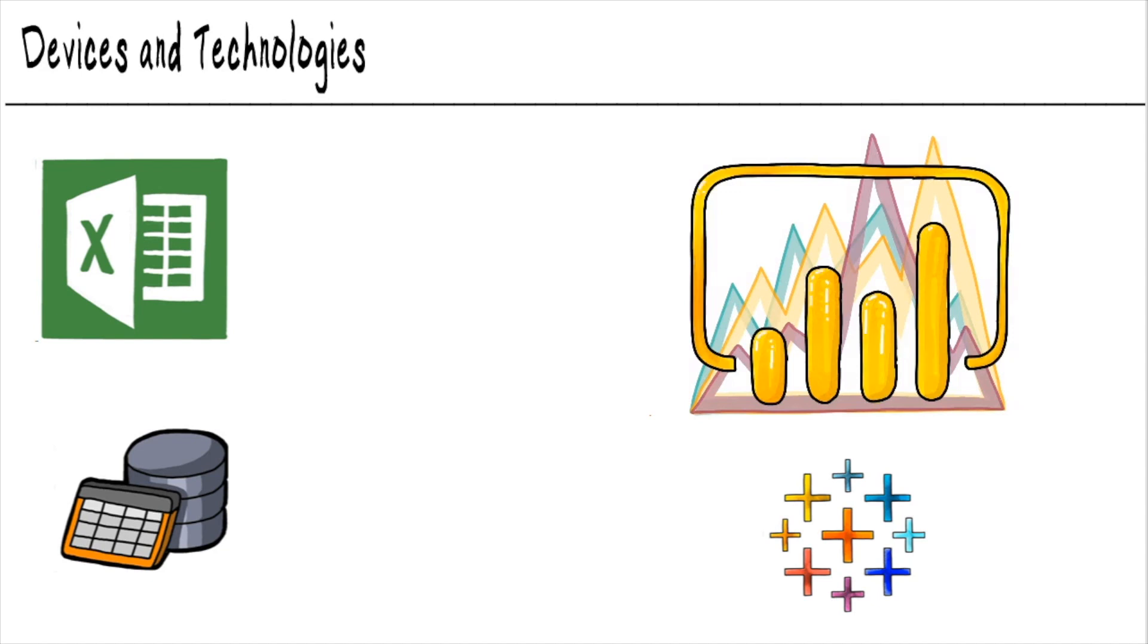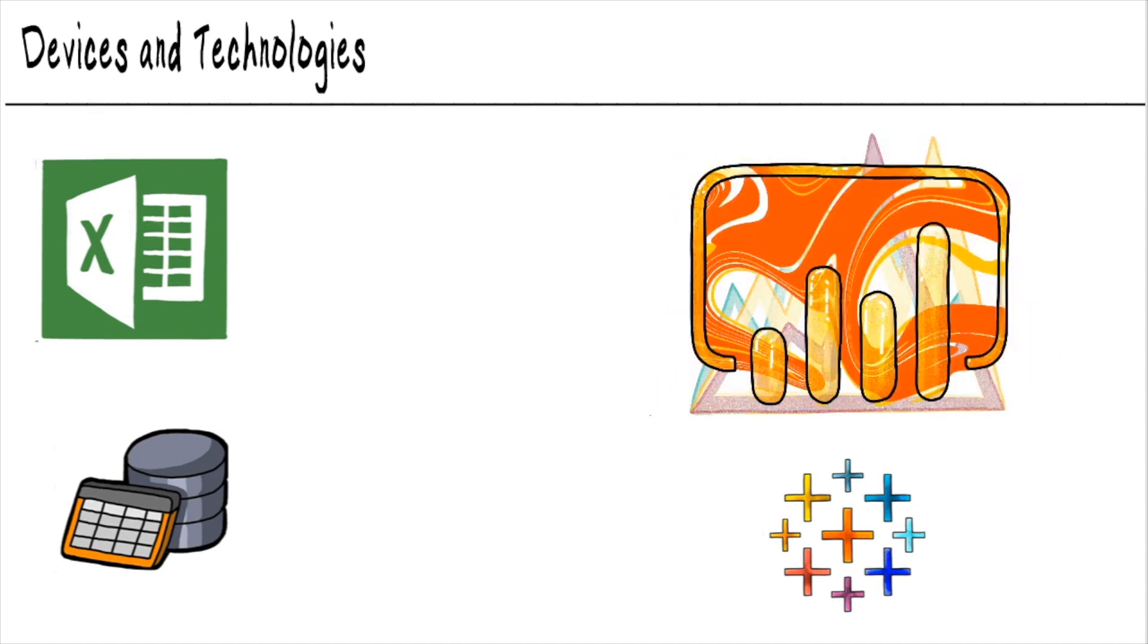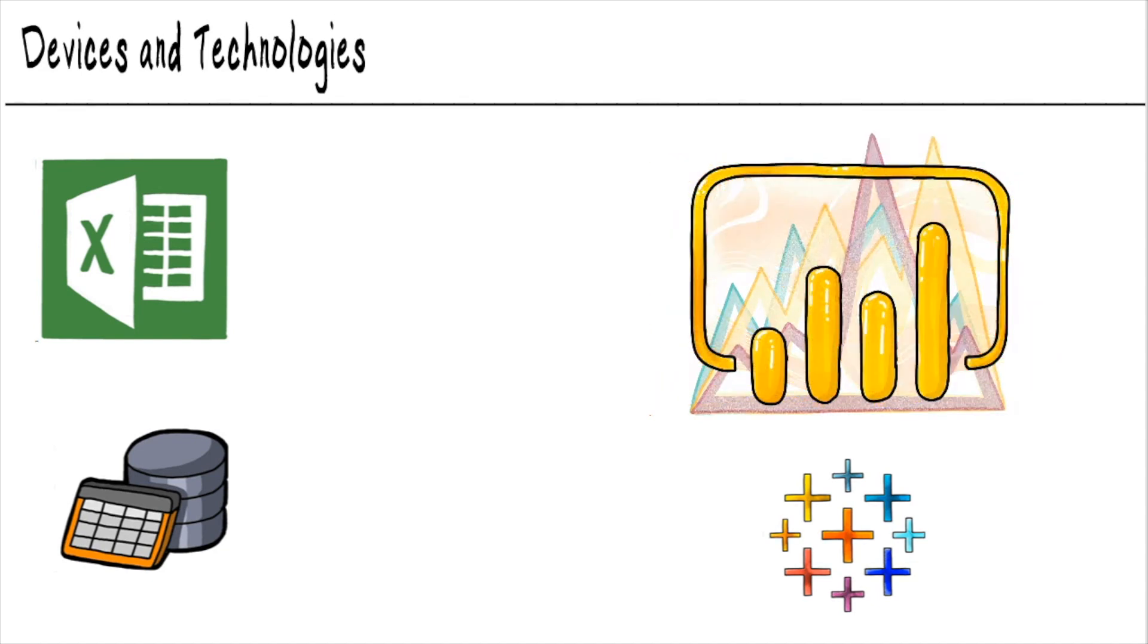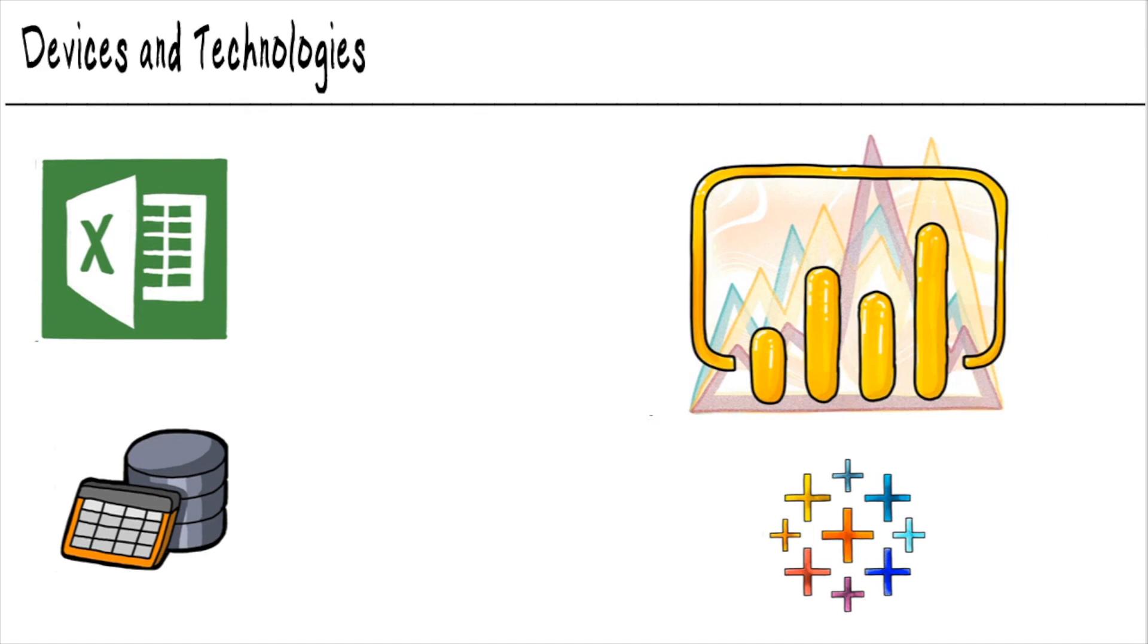And these are the devices and technologies that you're going to be interacting with regularly. So these tools here, this Tableau and Power BI,